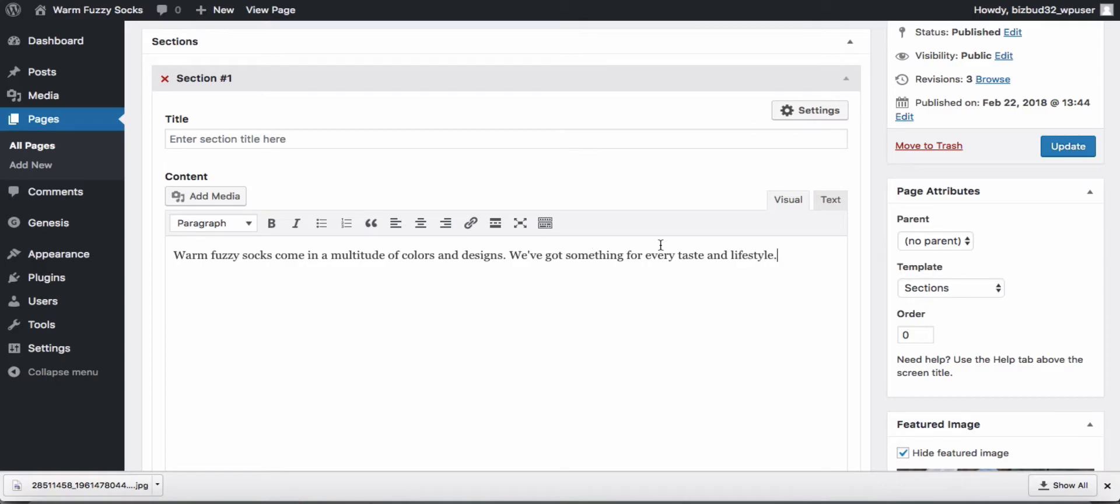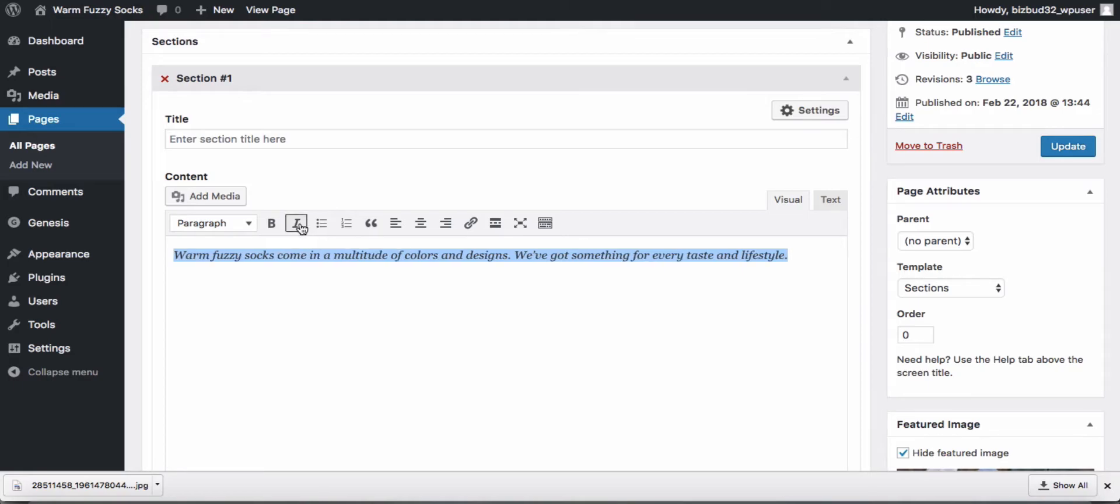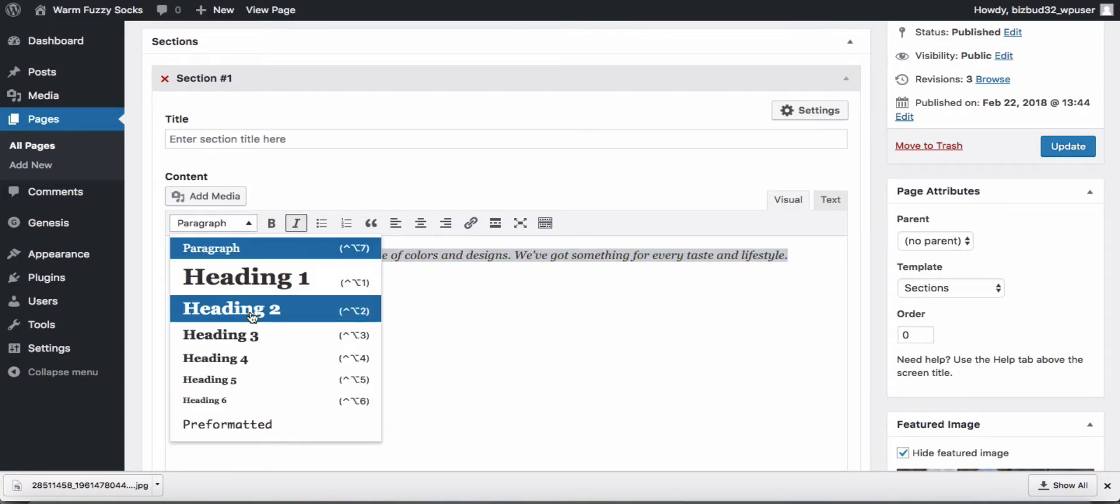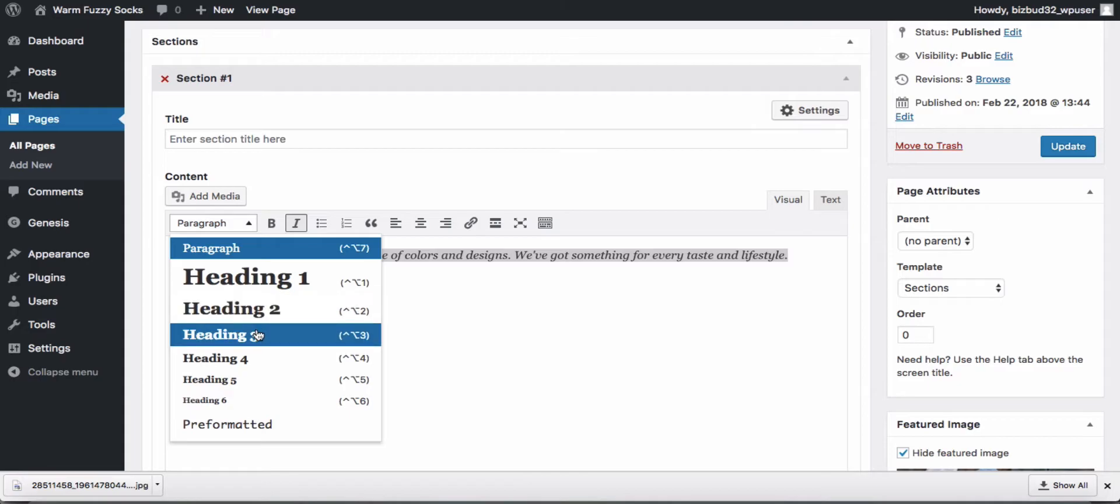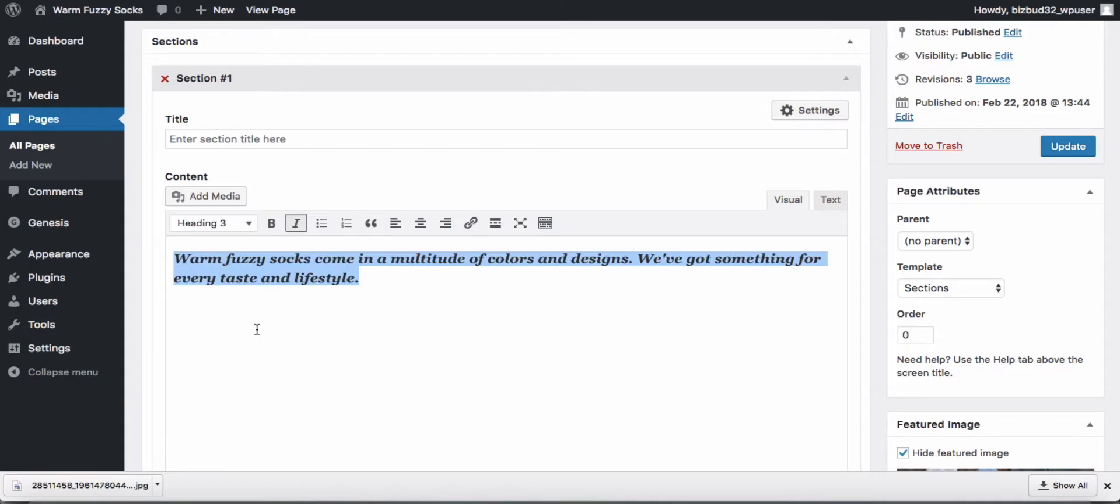All right, that's probably enough. Let's make this italicized and maybe a little bit bigger. Update our page and take a look.